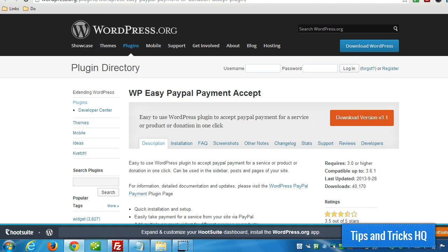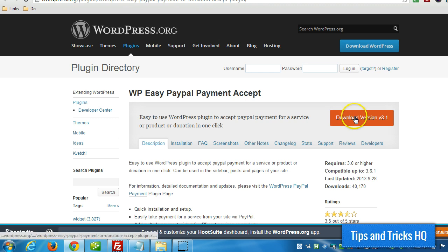Hi everyone, Keith here from Tips and Tricks HQ. In this video I want to go through the setup and usage of the WP Easy PayPal Payment Accept plugin. The first thing we want to do is download it to our computer.